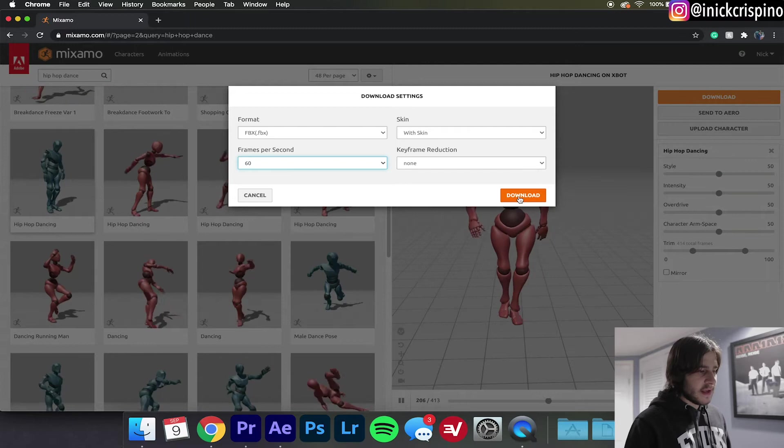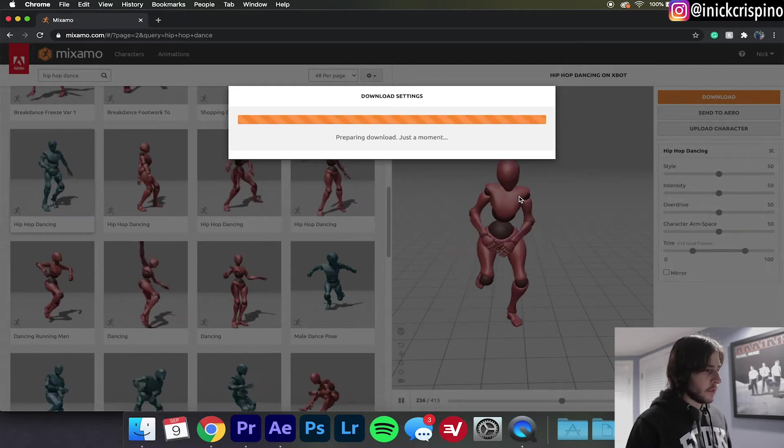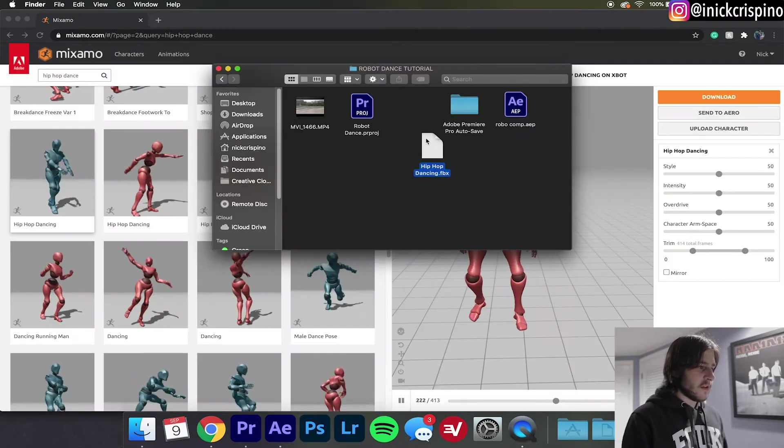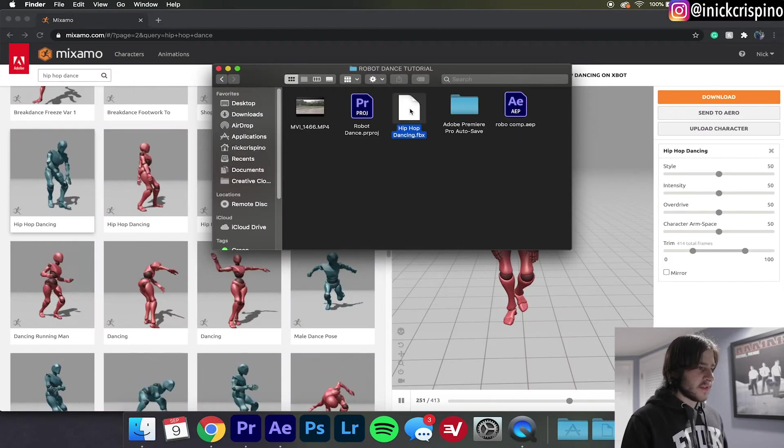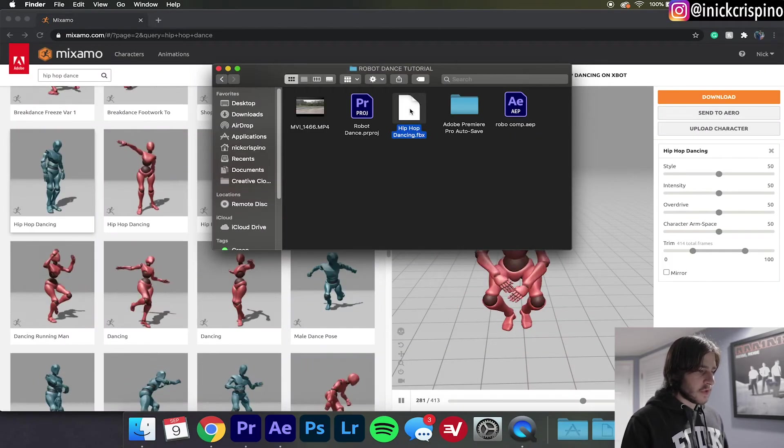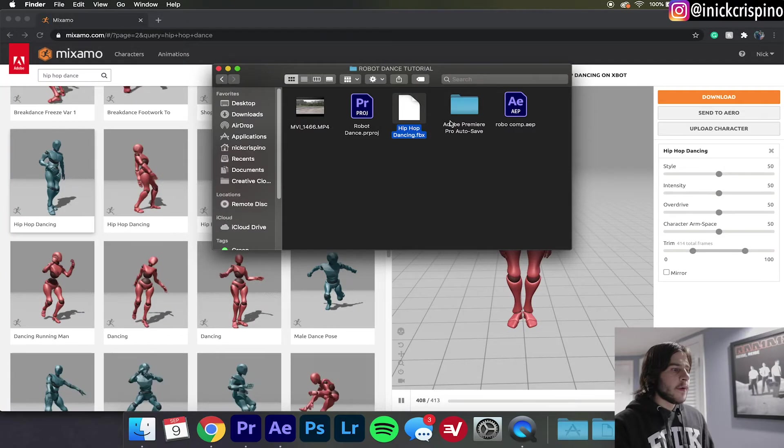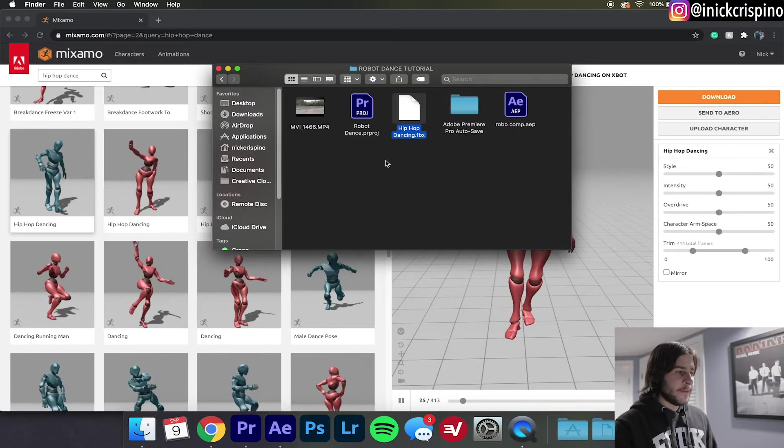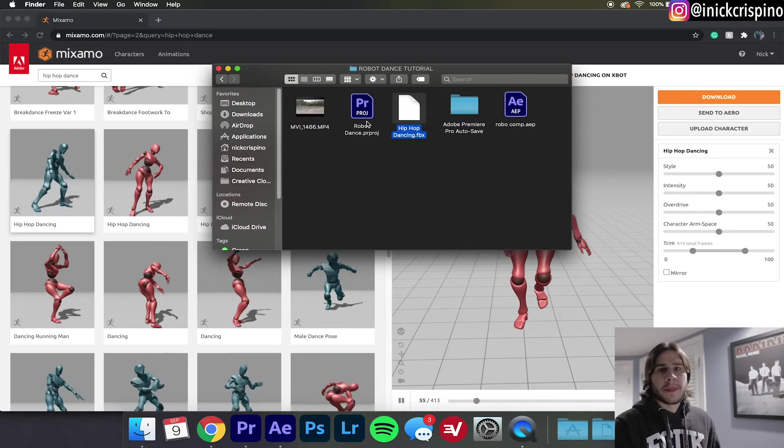Now once that's downloaded I'm just going to drag it into my robot dance tutorial folder. Now it's time to open up Blender. I know I didn't mention it in the beginning of the video and I know what you're thinking, oh my god I hardly know how to use After Effects let alone Blender. We're only going to be using it as a conversion tool.